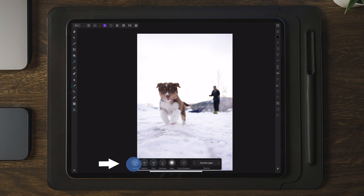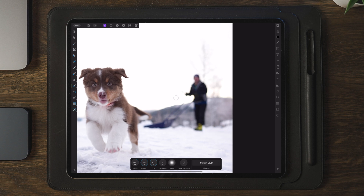Once we've tapped on the Inpainting Brush, we can go down to the bottom section of the screen and adjust the hardness, flow, opacity, and width. Once you've selected the settings that you want, you're going to zoom into the image.